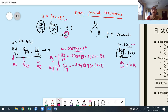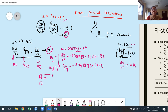Observe: if u depends on two independent variables, we expect two first order partial derivatives. If u depends on three independent variables, we expect three. This shows that the number of first order partial derivatives must be equal to the number of independent variables involved in the given function.